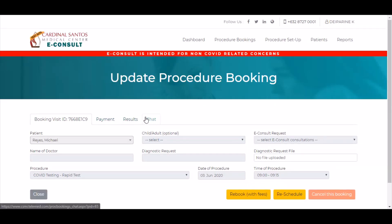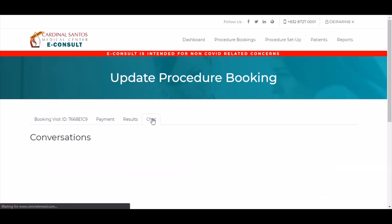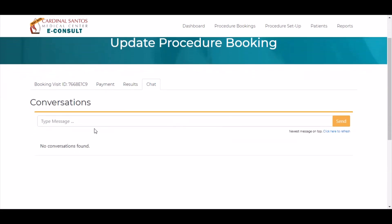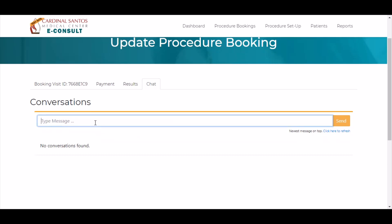If necessary, you can send messages to the patient by going to the Chat tab then typing your message in the Conversations box.